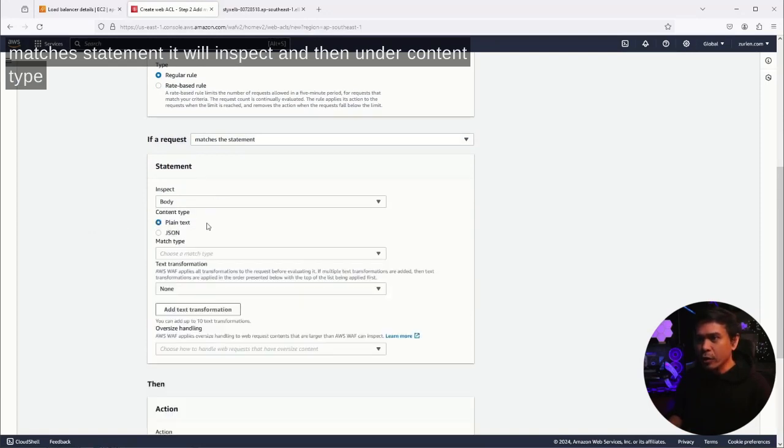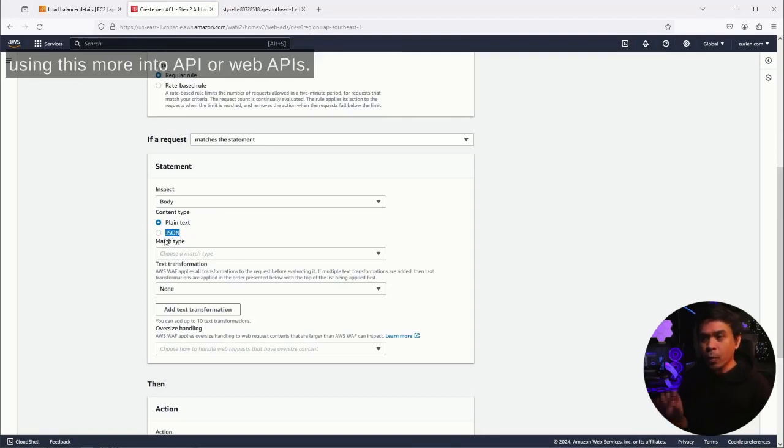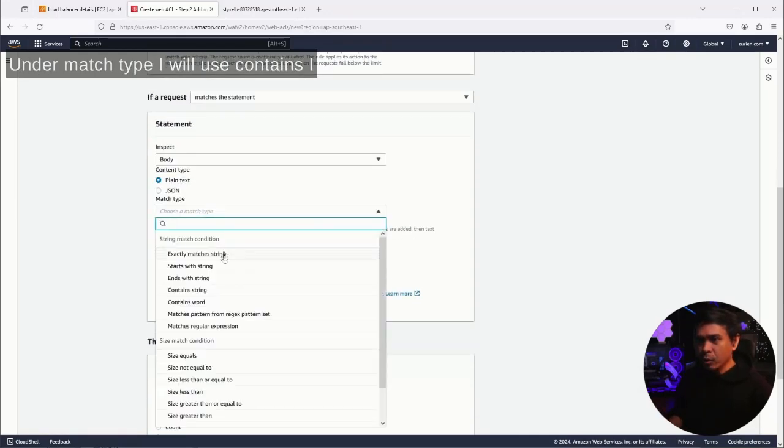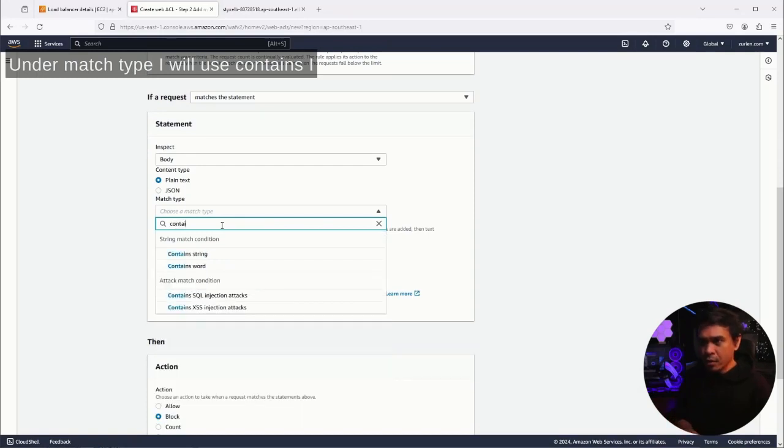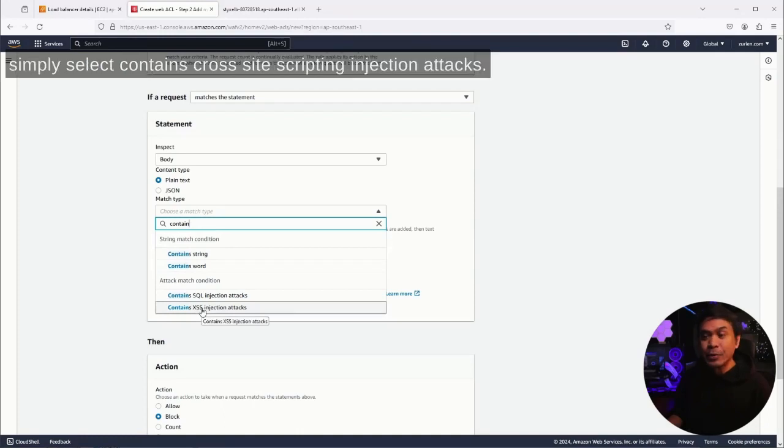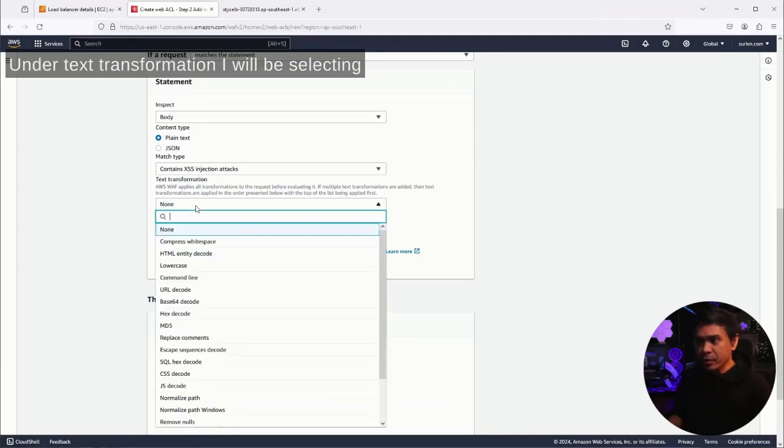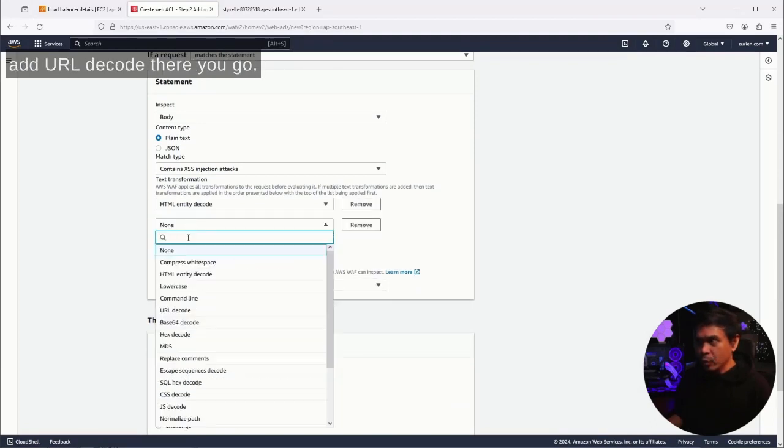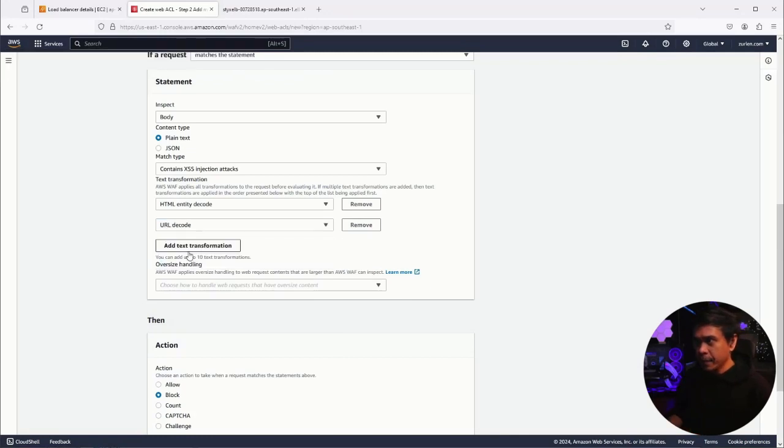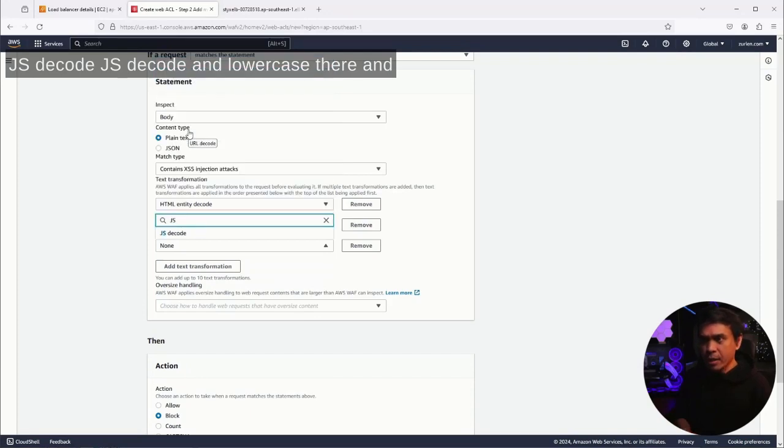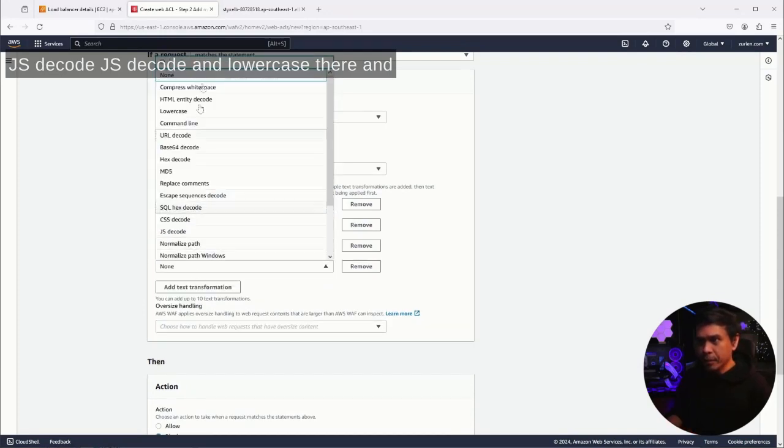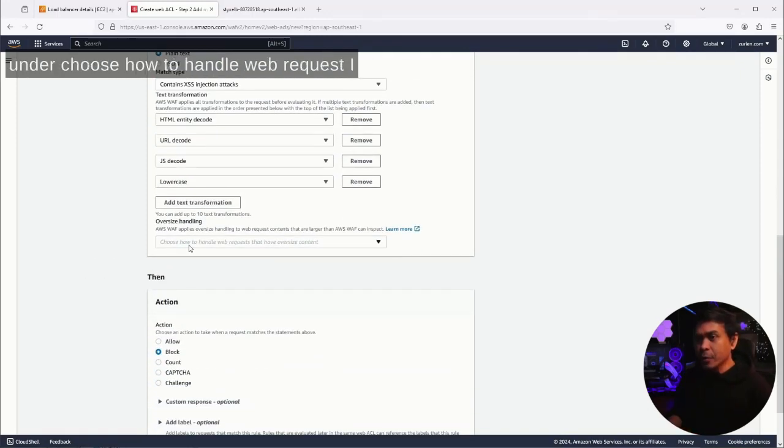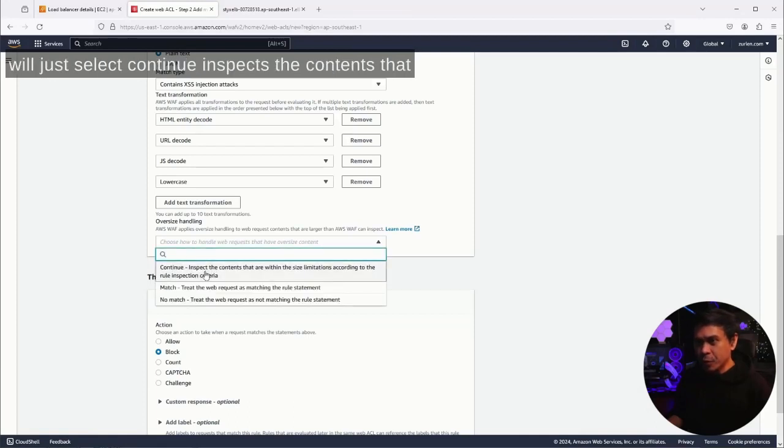I will just select plain text because JSON will be using this more into API or web APIs. Under match type, I will use contains, and I will just simply select contains cross-site scripting injection attacks. Under text transformation, I will be selecting four of these: HTML entity decode, URL decode, JS decode, and lowercase.